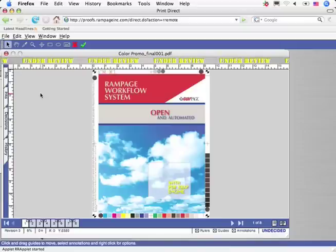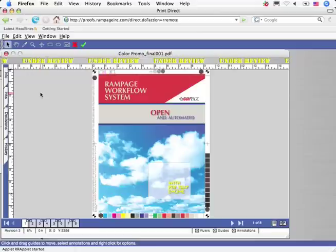By double-clicking on the thumbnail, the customer can take a closer look at the page.